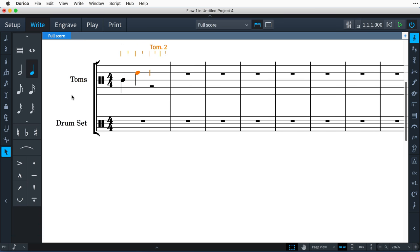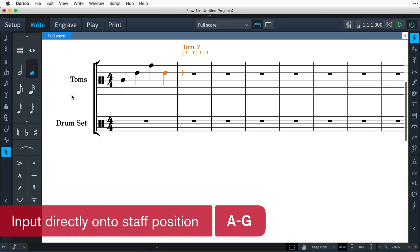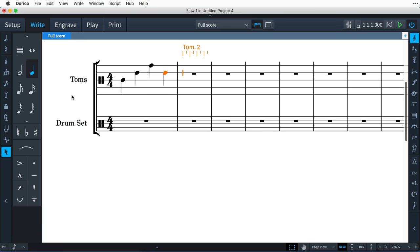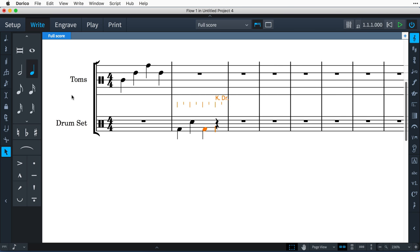When you are inputting onto a five-line staff, you can use the note name keys A to G to input directly onto an instrument, if you know its position on the staff. Dorico makes intelligent decisions about which staff position to input onto, so you can, for example, type F, C, F, C, and so on, to enter a kick and snare drum pattern, without having to worry about stating the relevant nominal octave.